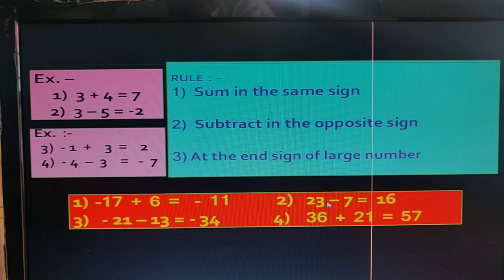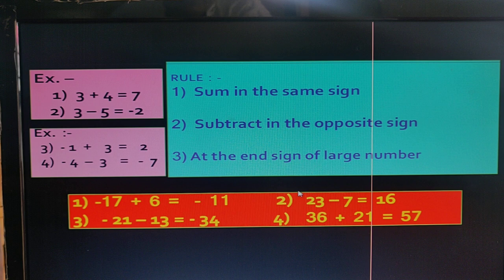In the second example, both terms have opposite signs, so we subtract the two numbers. We get 16. The larger number is 23, so the answer is positive.